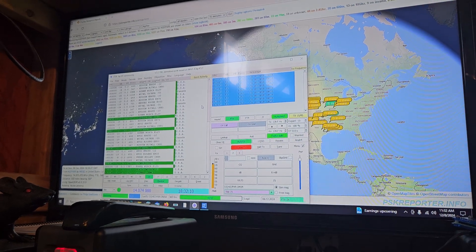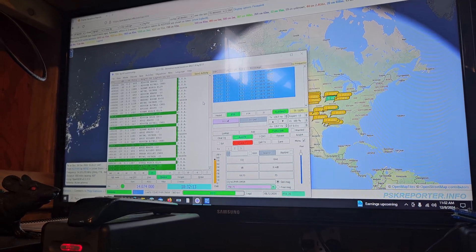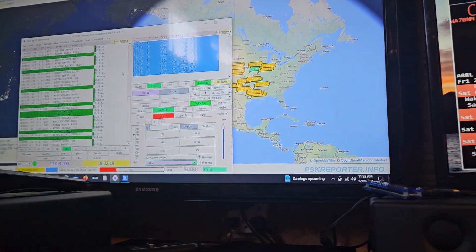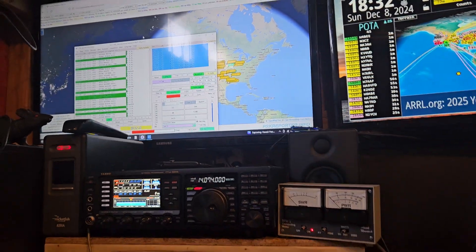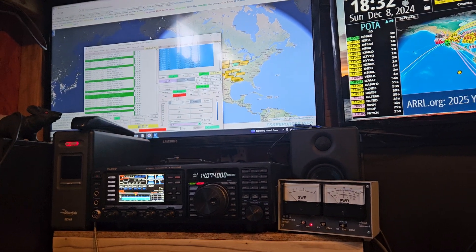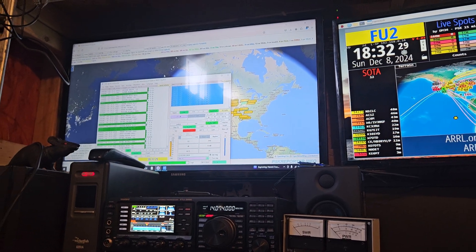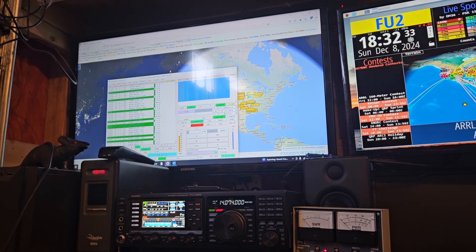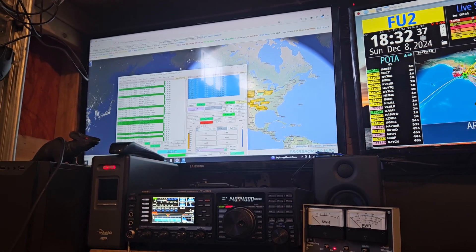It's extremely frustrating and irritating to have that many stations picking you up and not a single reply. When FT-8 first started, that never happened — that would not happen. There weren't this many people on there and you made a lot more contacts.